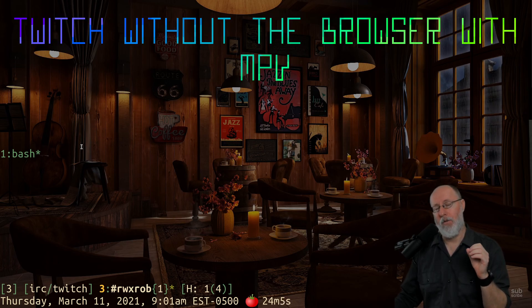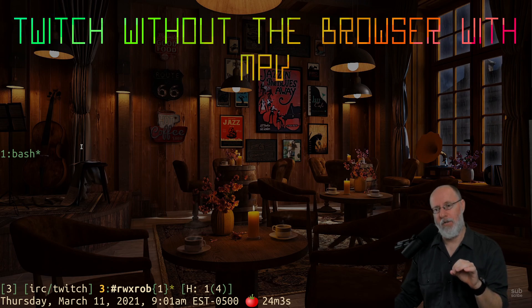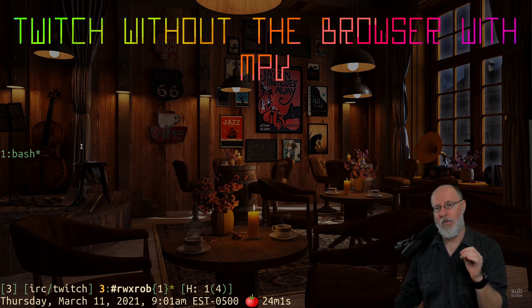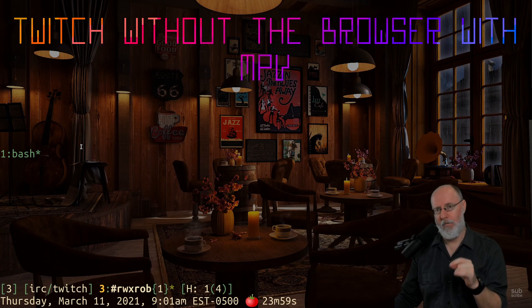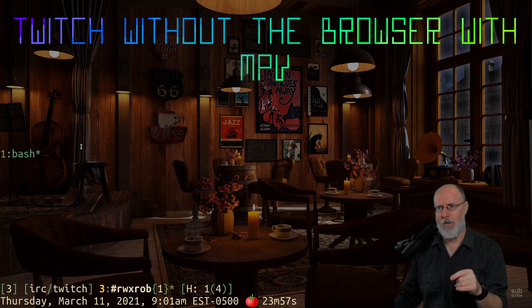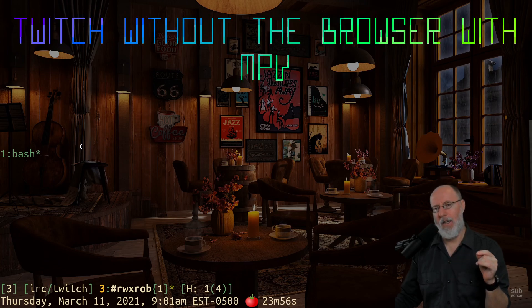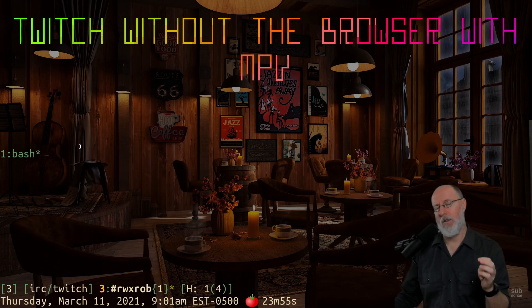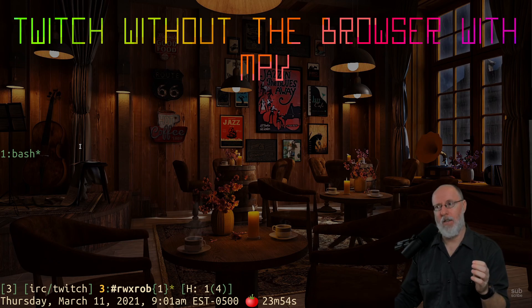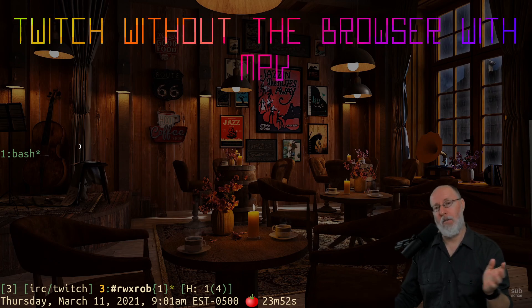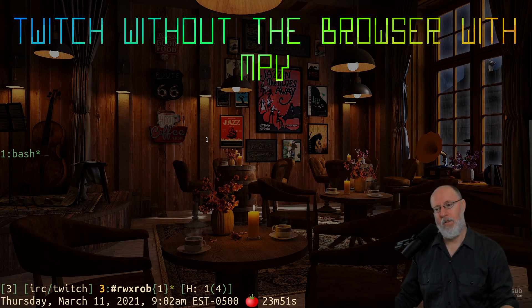But if you combine that with MPV, and I'll show you how to install that, you can watch Twitch without a web browser and the overhead from a web browser and use IRC for the chat and you don't have to use the browser at all. So how do you do that?